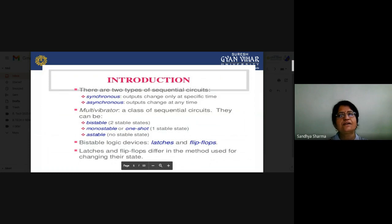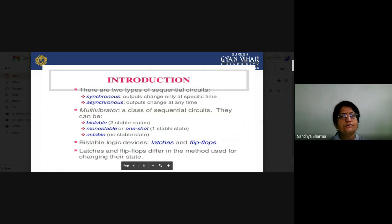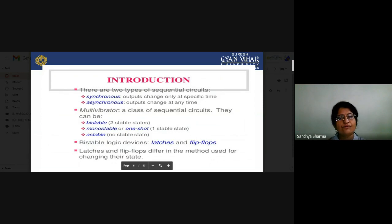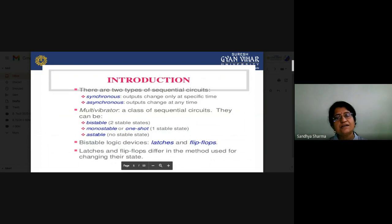According to multivibrator classification, we have bistable, monostable (one-shot), and astable multivibrators. A bistable multivibrator has two stable states and is generally called a two output stage device. Bistable multivibrators are used as flip-flops or latches. Now we will start with latches, then move to flip-flops, and see the difference between them. Both are sequential circuits requiring a feedback path with a memory element.